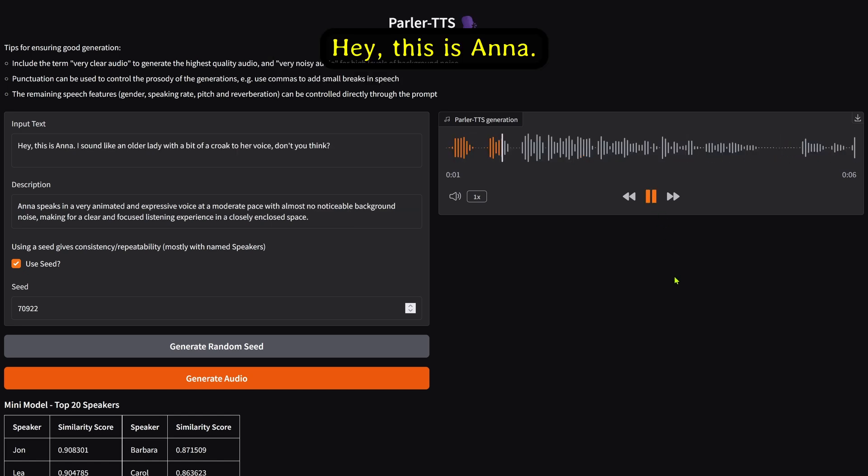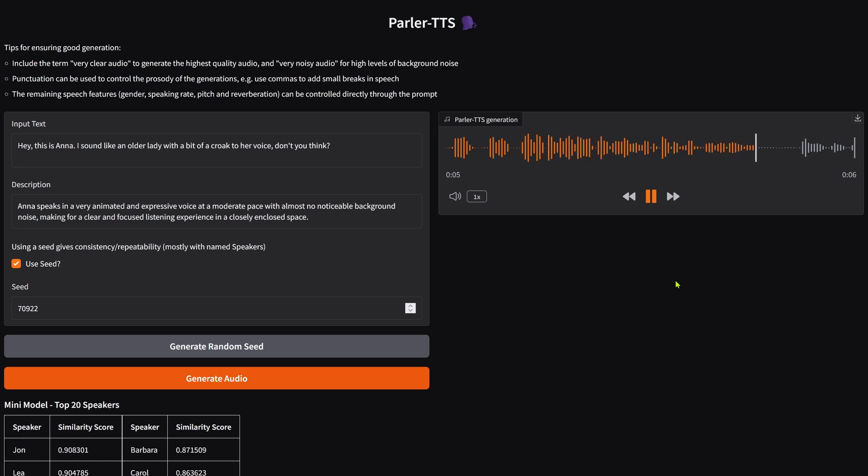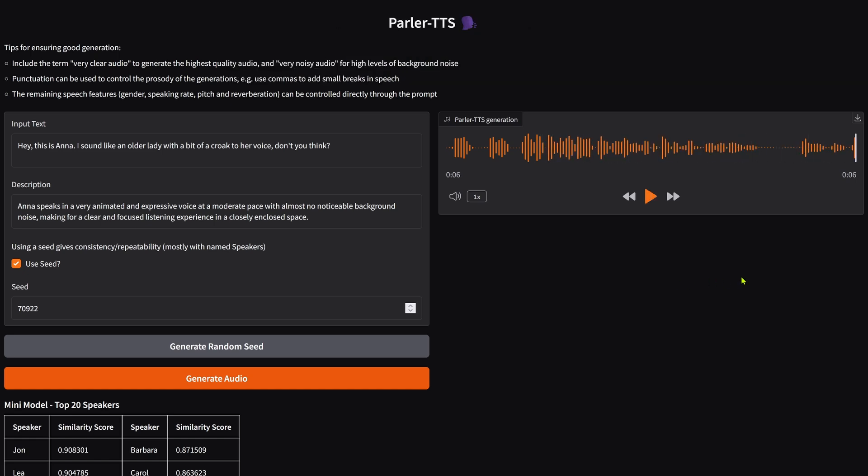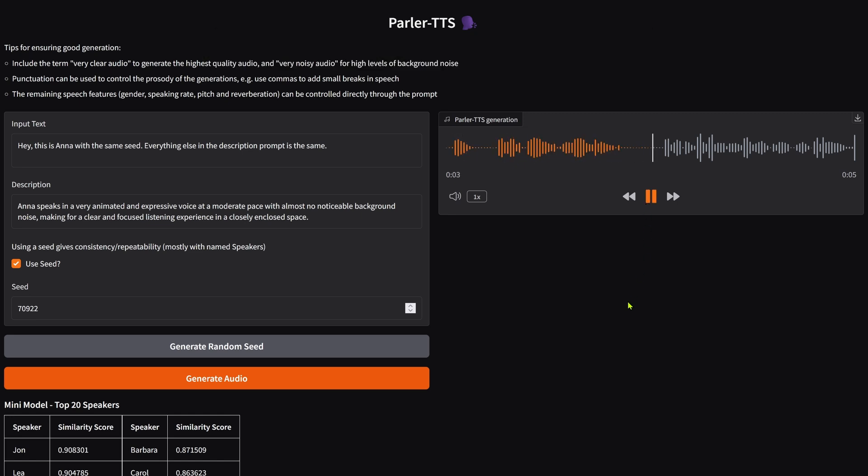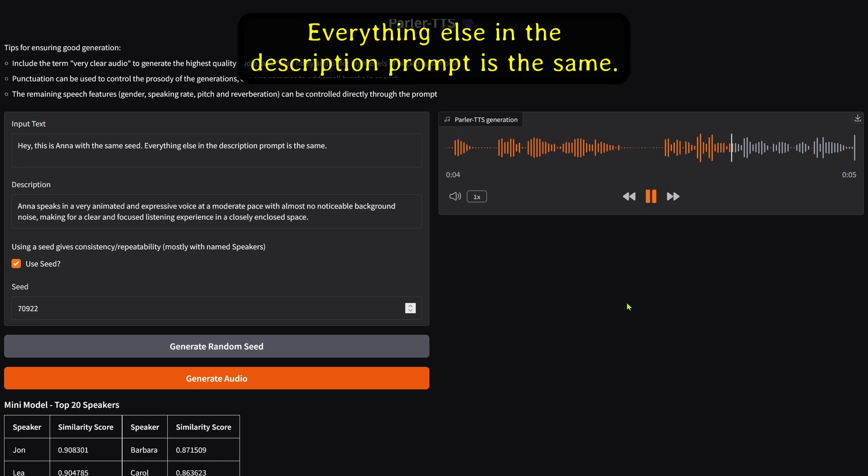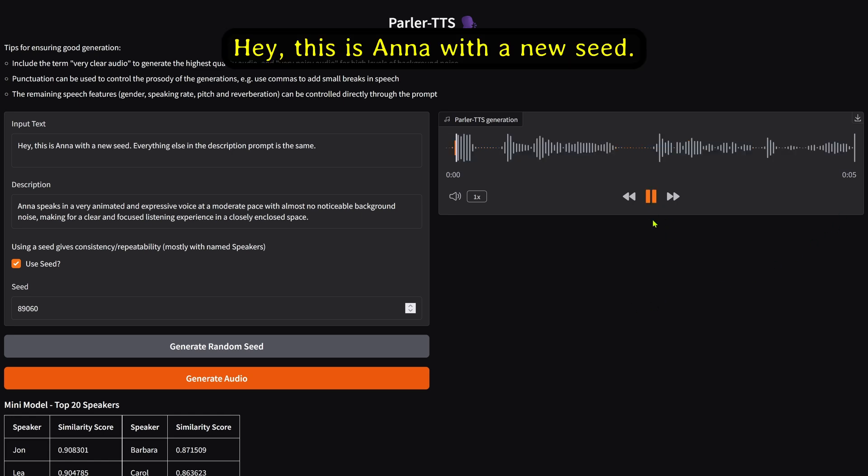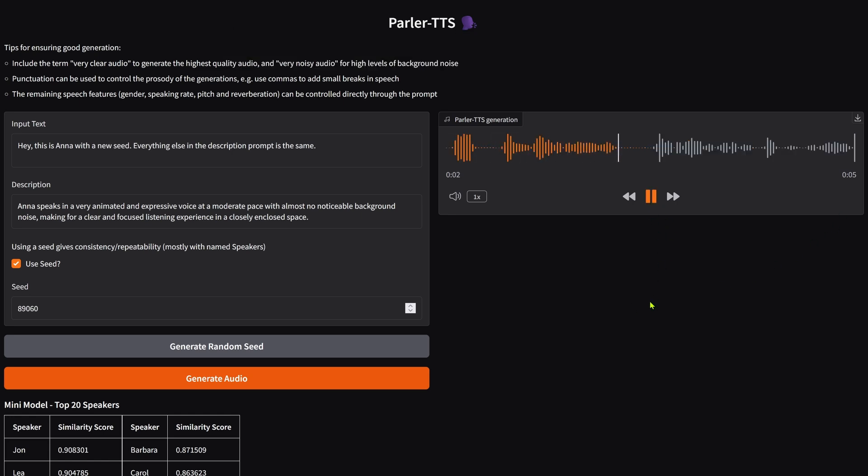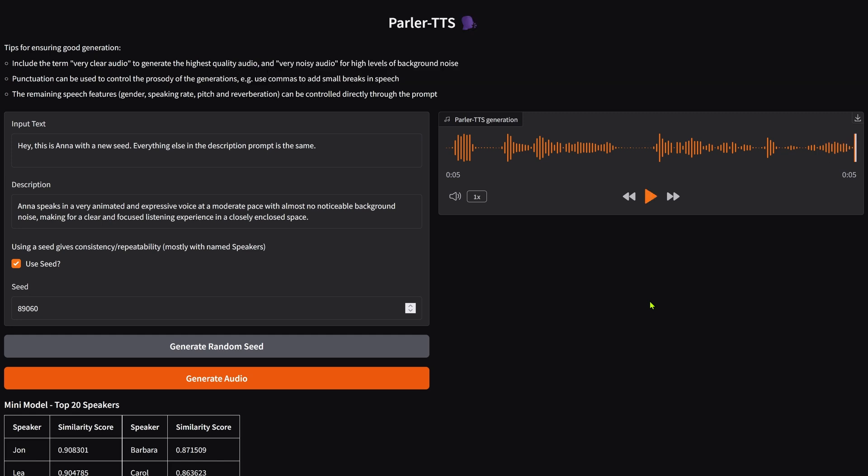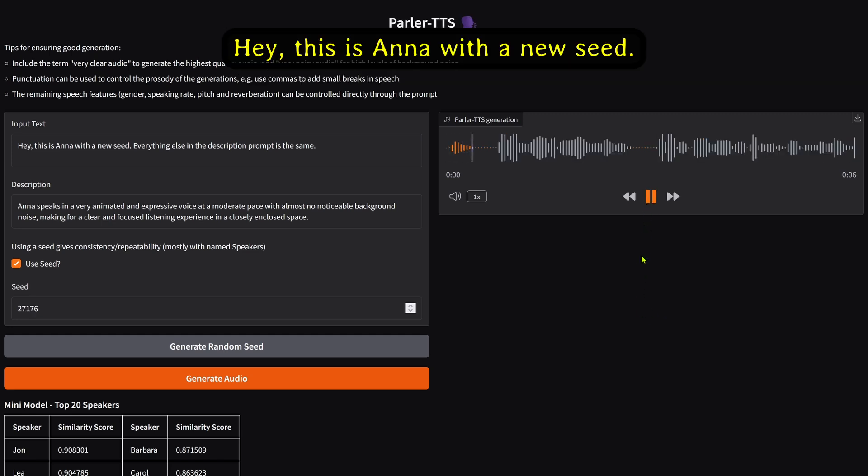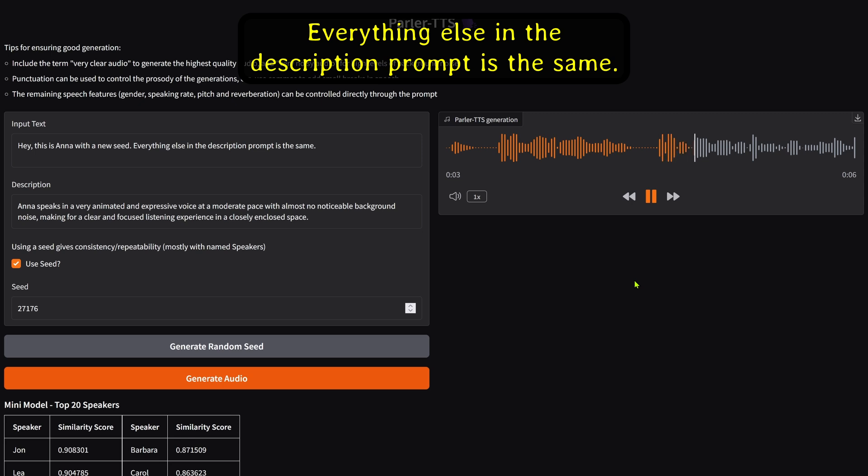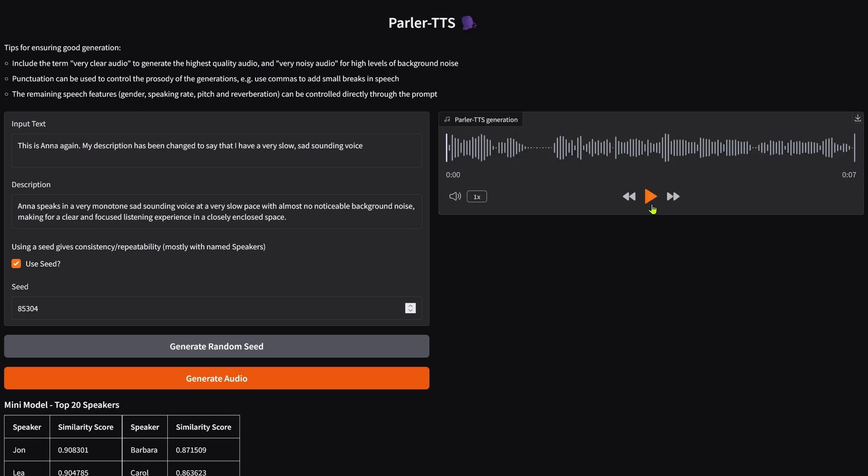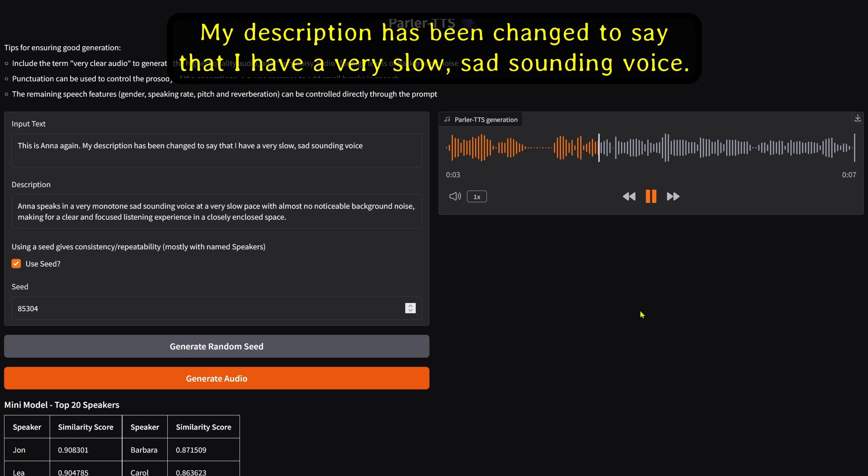Hey, this is Anna. I sound like an older lady with a bit of a croak to her voice. Don't you think? This is Anna with the same seed. Everything else in the description prompt is the same. This is Anna with new seeds, demonstrating the variation in output. This is Anna again. My description has been changed to say that I have a very slow, sad-sounding voice.